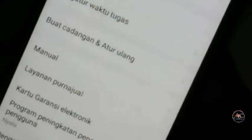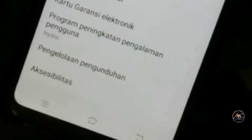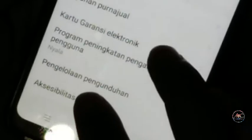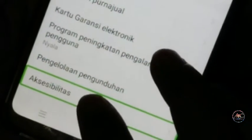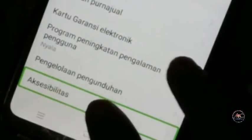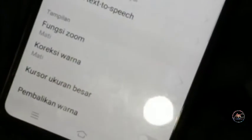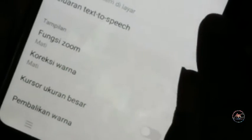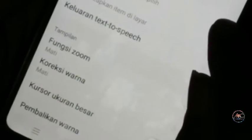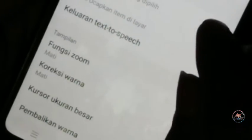Cari Aksesibilitas. Aksesibilitas dalam daftar, klik dua kali. Aksesibilitas — lalu cari TalkBack.